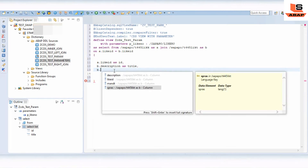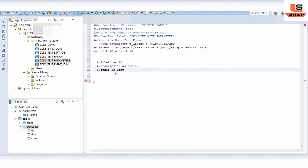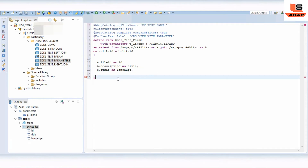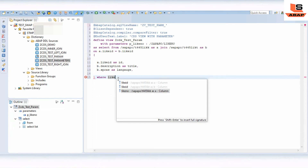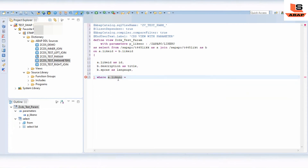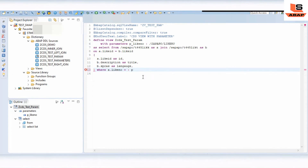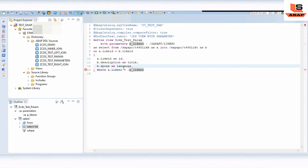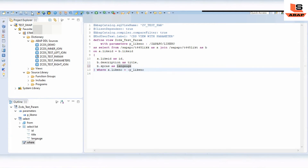From table B we will take the language field, aliased as 'LANGUAGE'. Now we need to write the WHERE condition: WHERE LIKE_NUMBER equal to colon P_LIKE_NUMBER — referencing the parameter we defined.